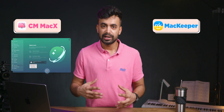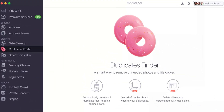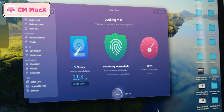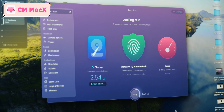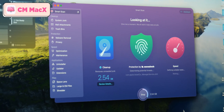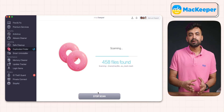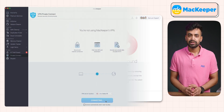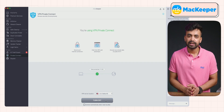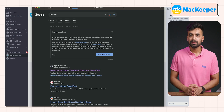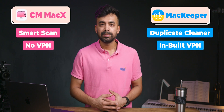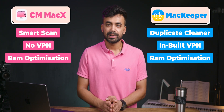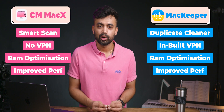CleanMyMac has SpaceLens to view large files, while MacKeeper uniquely offers a duplicate file finder that locates duplicate files and helps you free up storage. In real-world performance, CleanMyMac's SmartScan simplifies the cleaning process, making regular maintenance easy with minimal effort. MacKeeper's duplicate file removal may require a manual rescan but effectively frees up valuable space once duplicates are identified and deleted. MacKeeper's built-in VPN does show a significant drop in speed, making it functional but not ideal for high-speed activities. When it comes to RAM cleaning, both tools perform exceptionally well, freeing up significant memory and improving overall performance instantly.